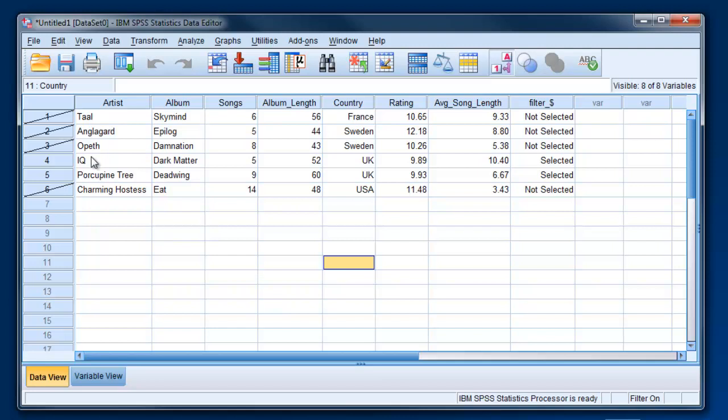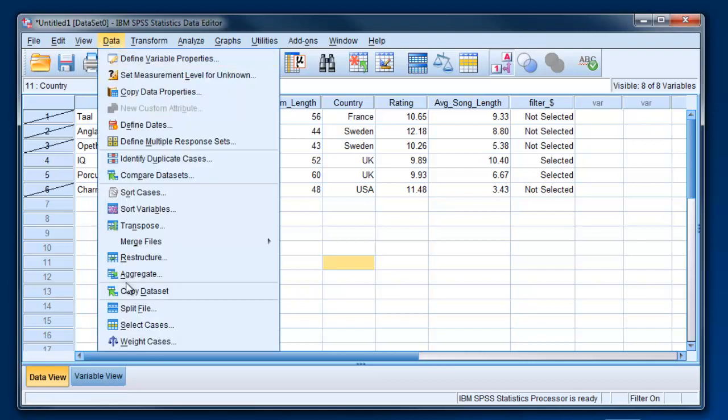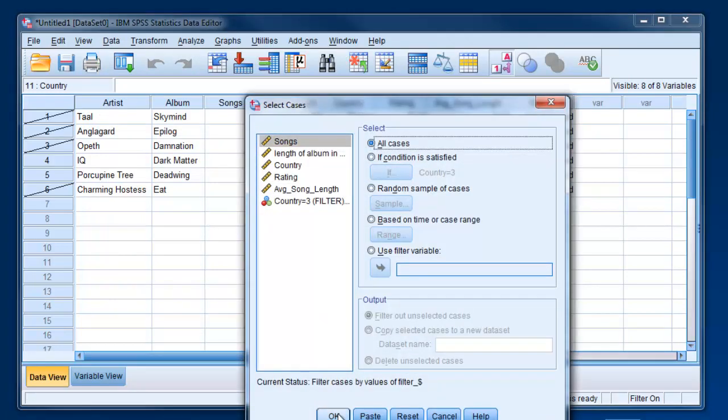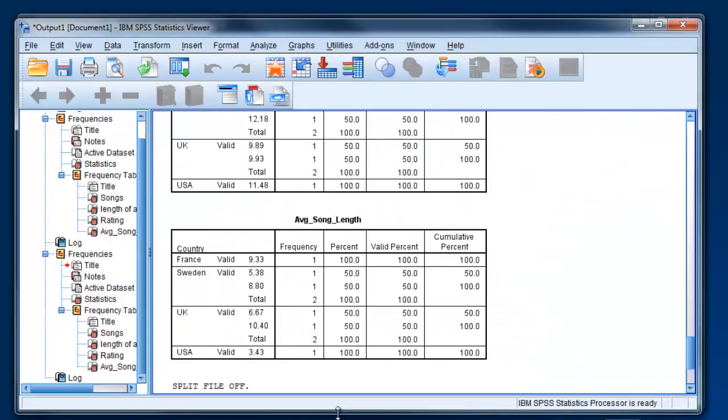That's the sign that anything you do with the dataset from here on out will only apply to the selected cases. You can undo this by going to Select Cases and clicking All Cases. That's going to give you the whole dataset again.